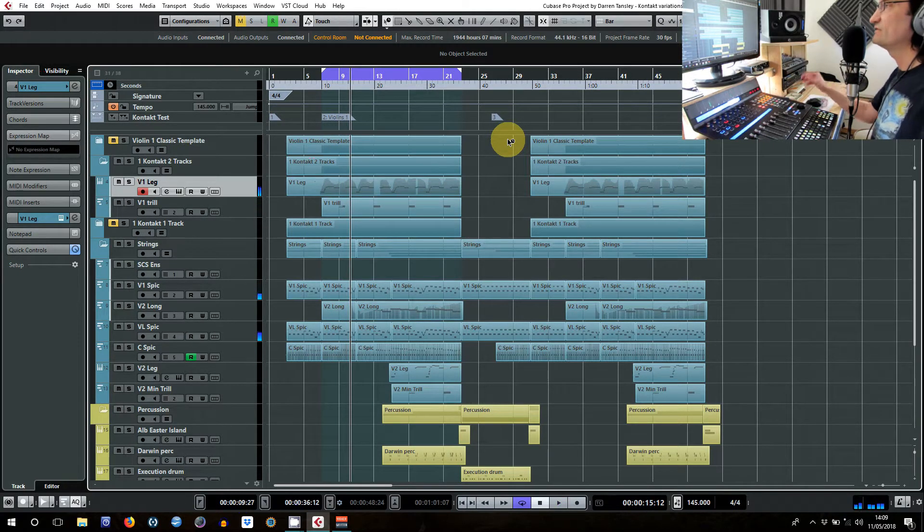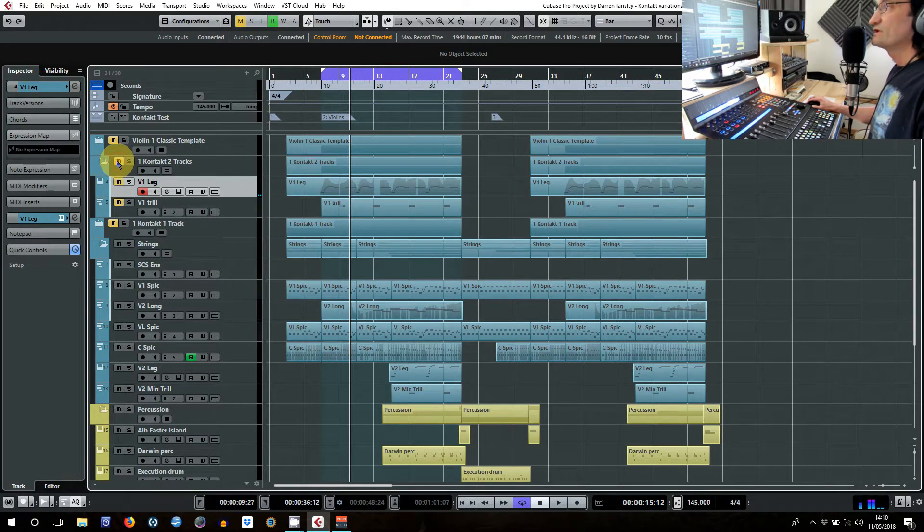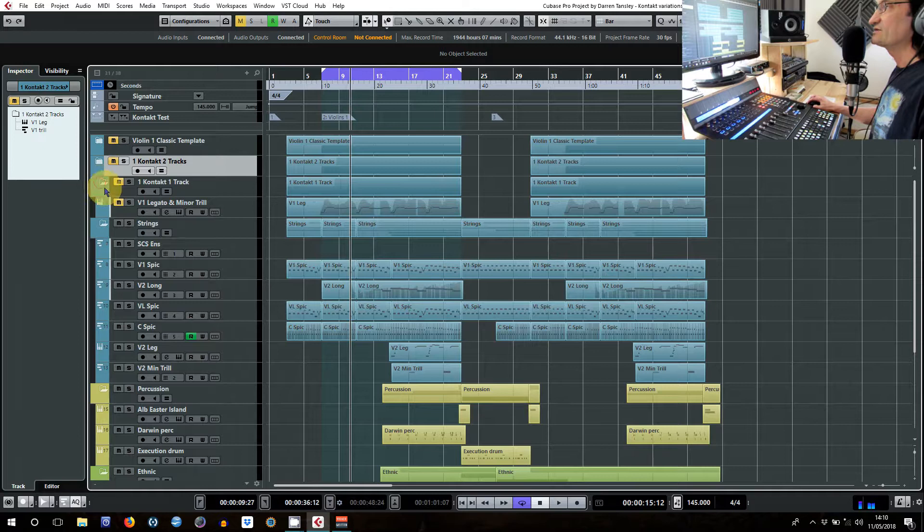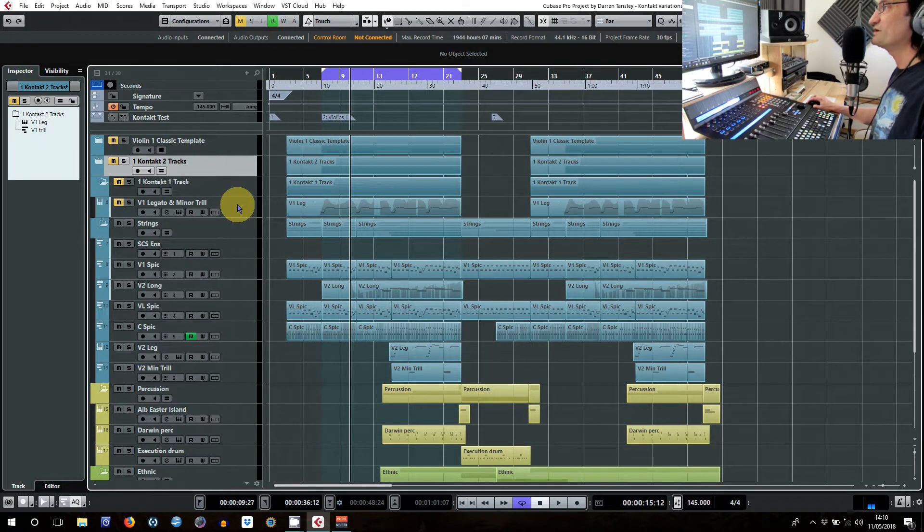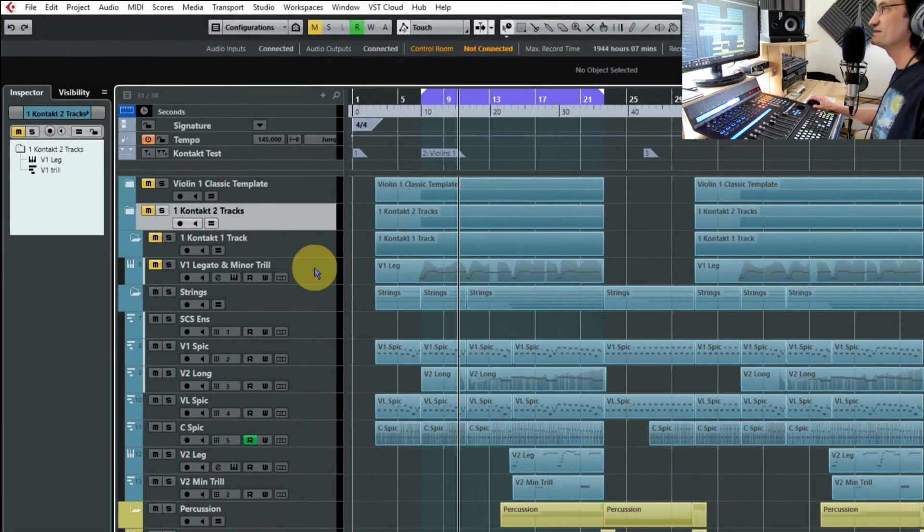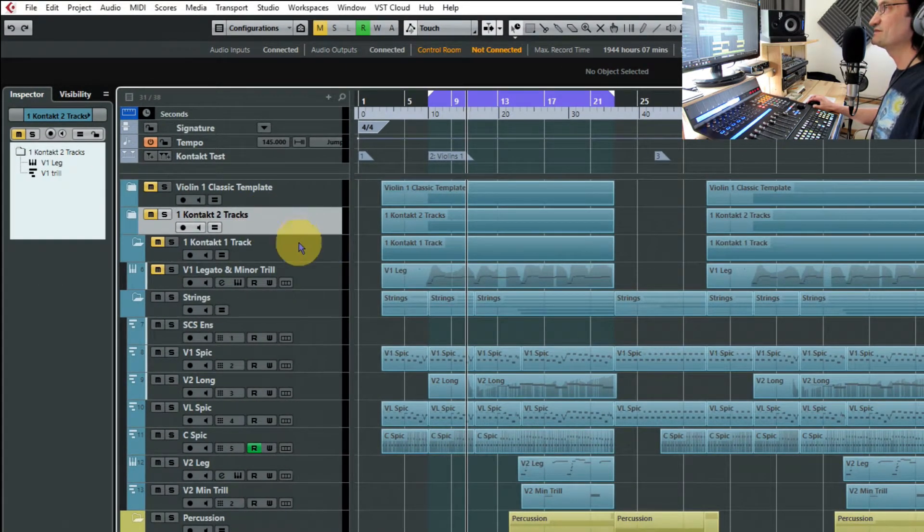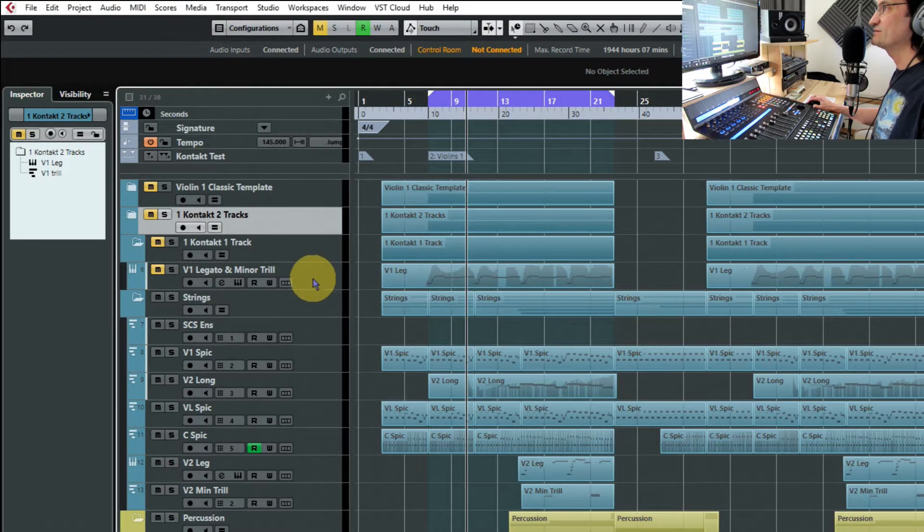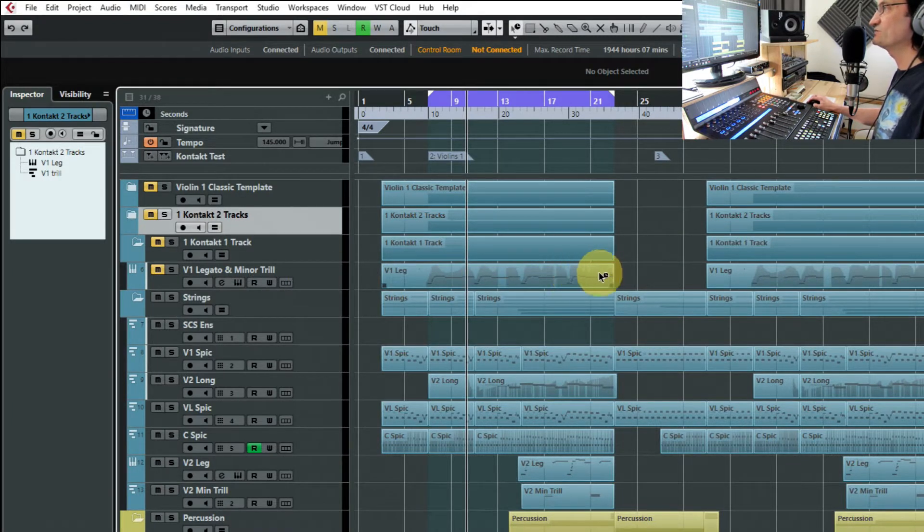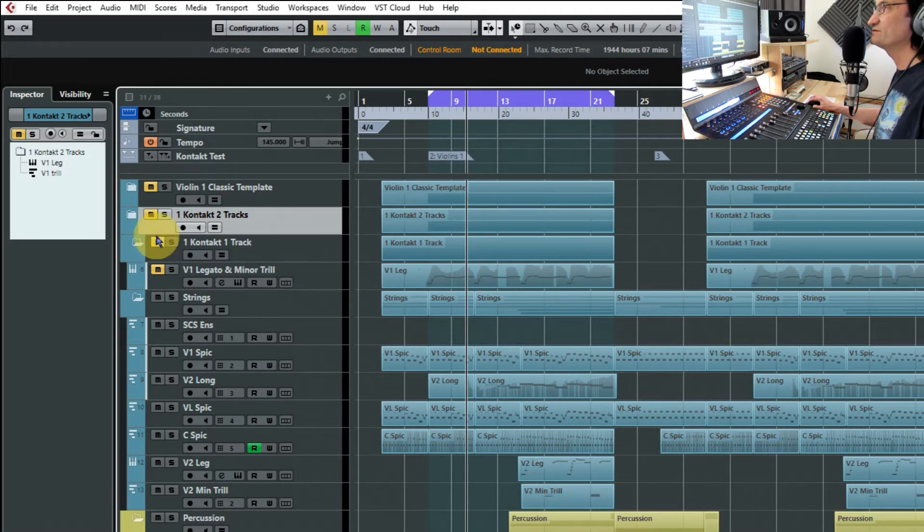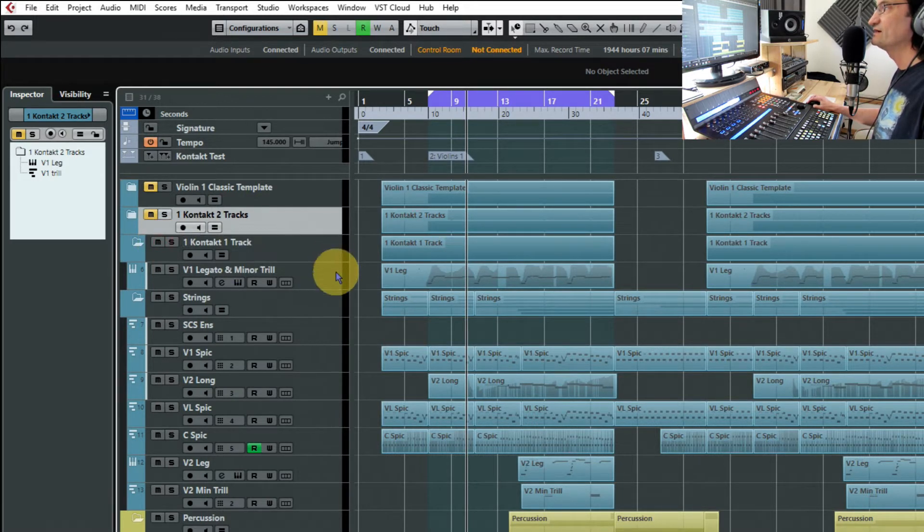Really no different, but with expression maps you can go even one step further than that and you can have one track and one Kontakt instance. Similar to this except that everything now is recorded in one line and all you're doing is using an expression map to switch between the two.